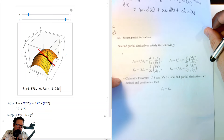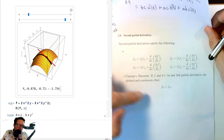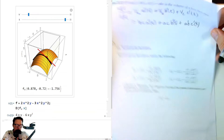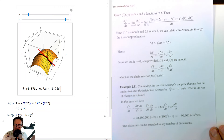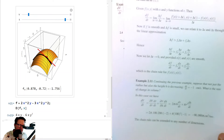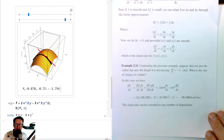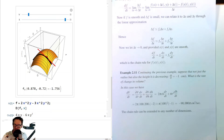Clairaut's theorem states that if f and its first and second partial derivatives are defined and continuous, then f_xy = f_yx. Note: I notice some pages appear to be in reverse order or repeated, but that covers the material for this section.